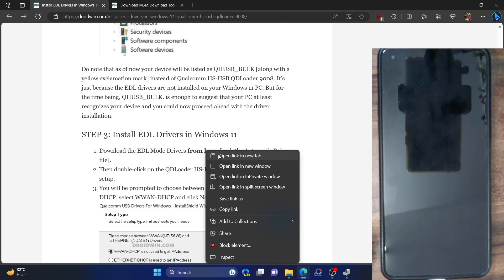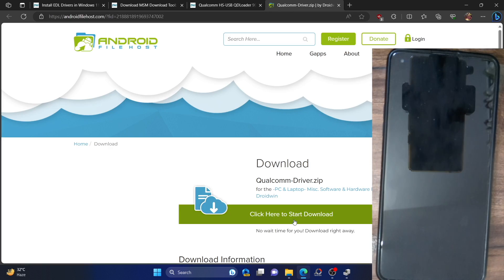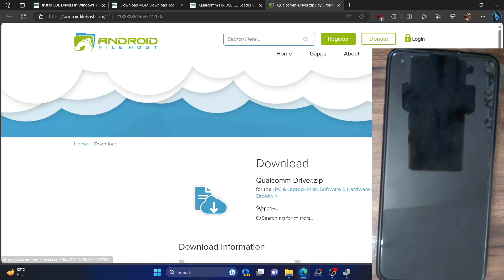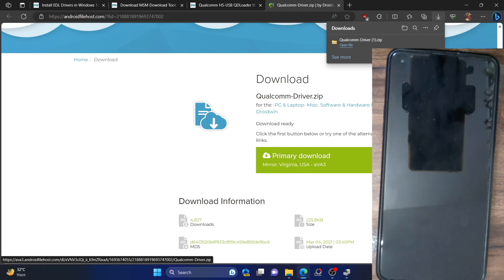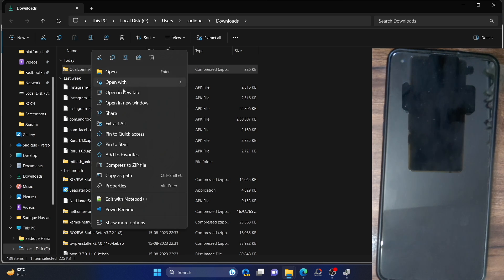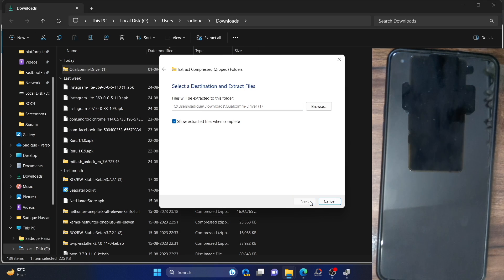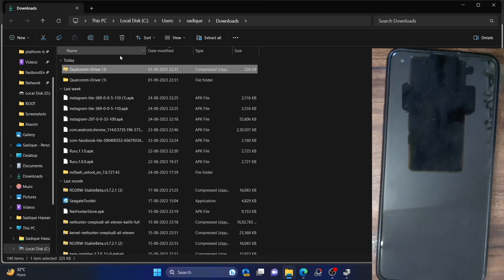Before that, make sure to boot your phone to EDL mode. To install drivers manually: from my guide, download the manual Qualcomm drivers and extract them onto your PC. The file size is quite small, around 250 KB. Select Extract All and hit Extract. We now have the manual driver files ready to install.